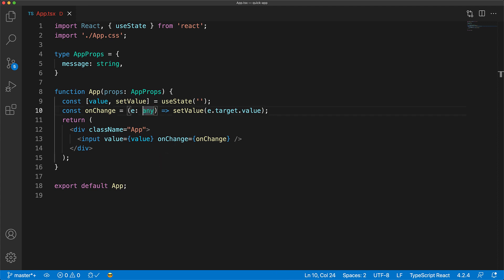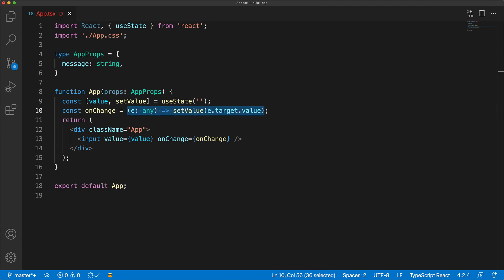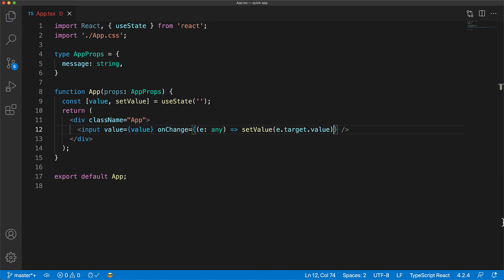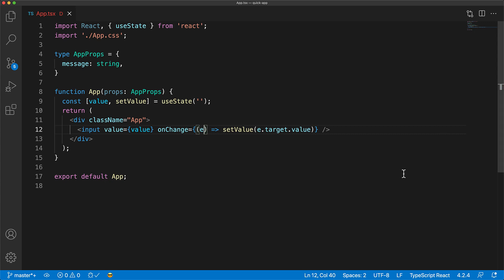But here's another neat trick. We can actually take this function and move it completely inline, and now remove our explicit any annotation, and let TypeScript figure that out based on this application to the onChange attribute. Now, because we are assigning this function to onChange, TypeScript infers that e must be of the type that onChange expects, so it's inferred to be of type React.ChangeEvent for HTMLInputElement.